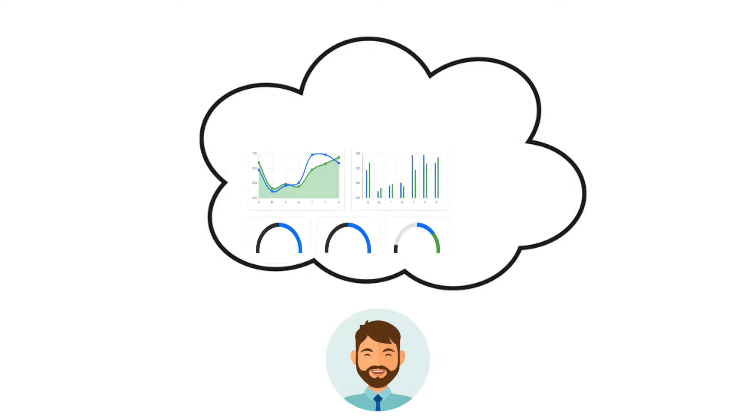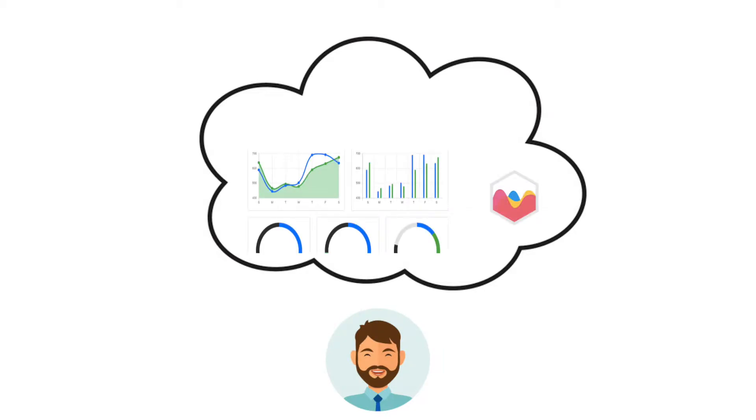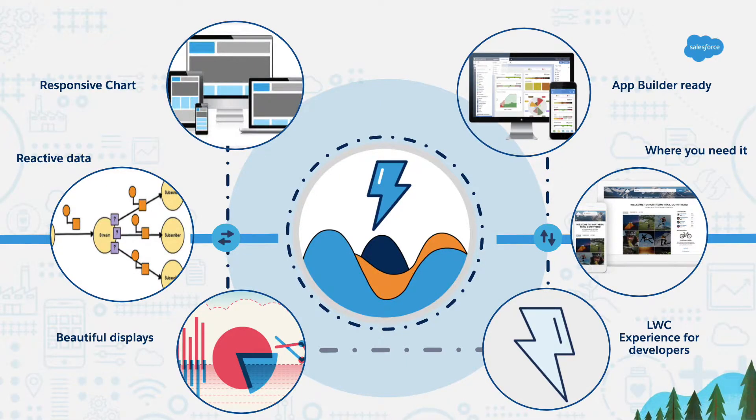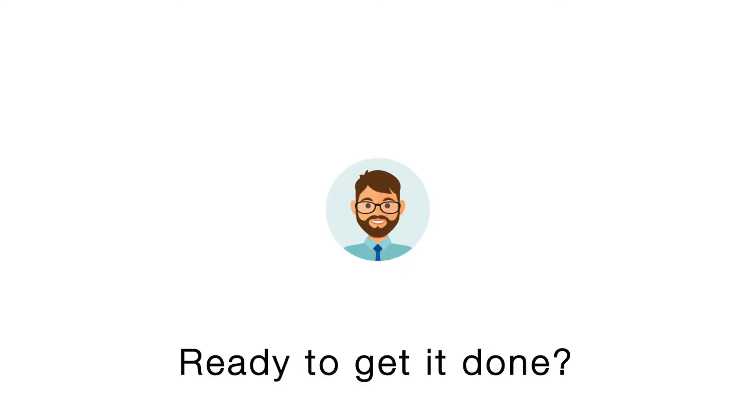Let's imagine you could build rich charts using an awesome chart library next to your most important data in no time. Well, sounds like a job for LWCC. Ready to get it done?